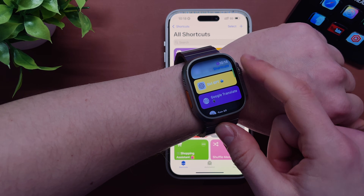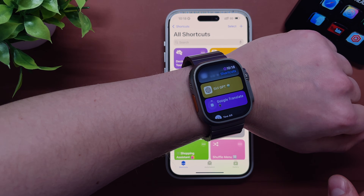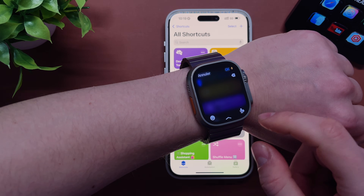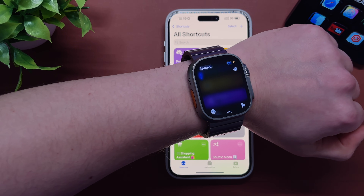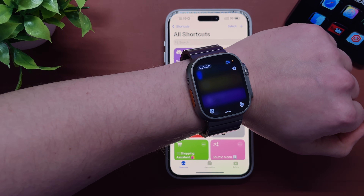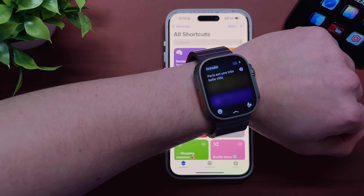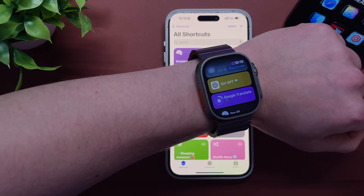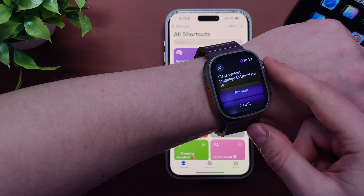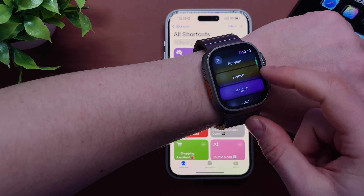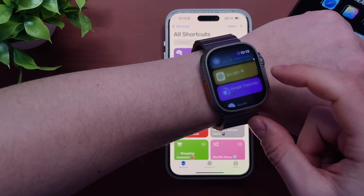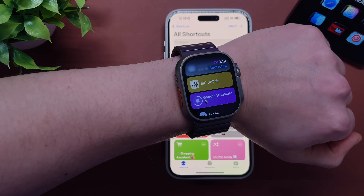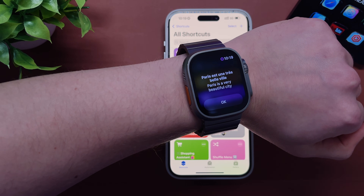You can also use the Google Translate shortcut on your Apple Watch. Simply launch the shortcut on your wrist, say your request, and choose your translation language — the text will be translated right on your Apple Watch. You don't even have to take out your iPhone. It's very handy, especially when you're reading books in foreign languages.